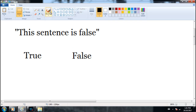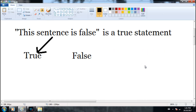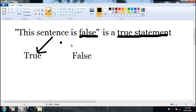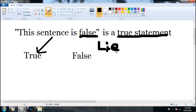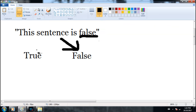First, let's look at the case where this sentence is true. If "this sentence is false" is a true statement, well, the sentence says it is false — but we just said it's true. So that means it's a lie. When it says "this sentence is false," that is a lie, because we know it's a true statement. So if it's a lie, then this sentence is not true — it is false.